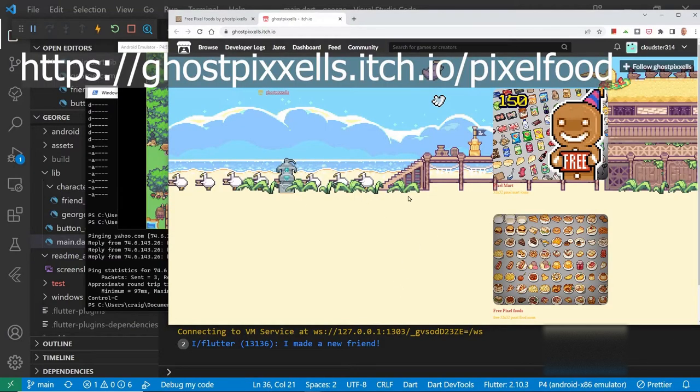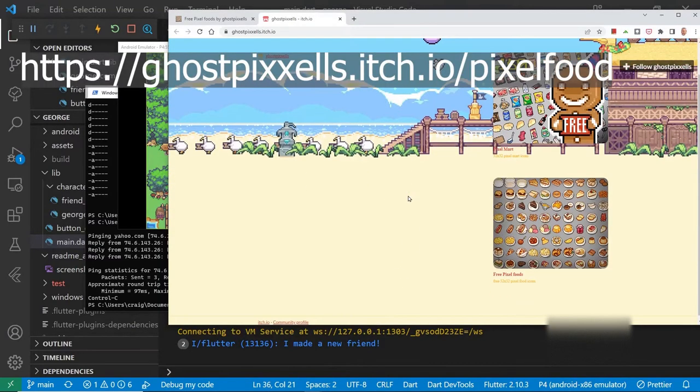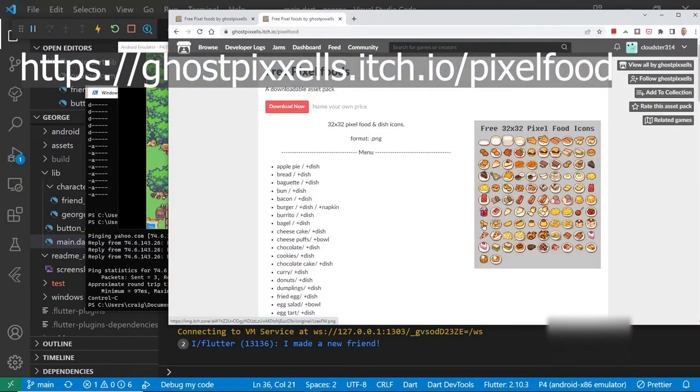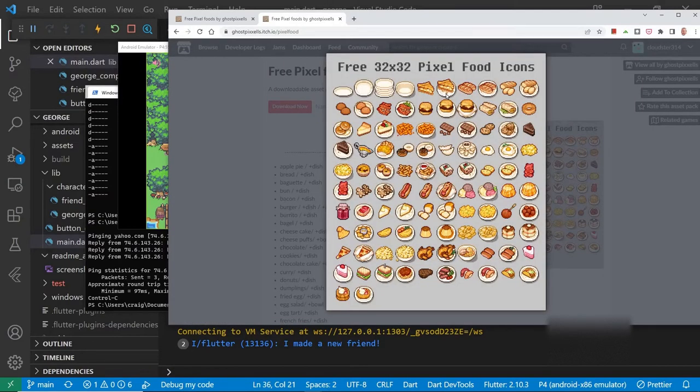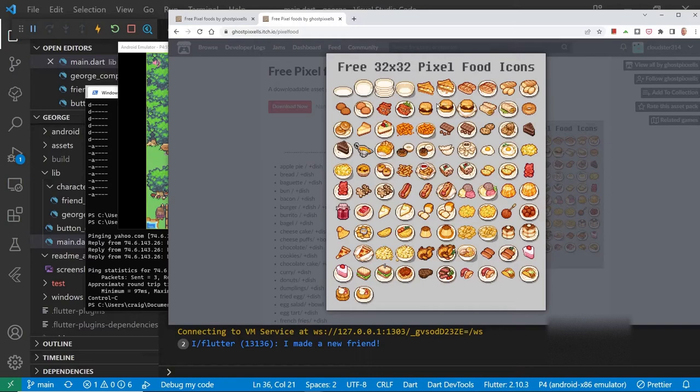The number one CodeBaker introduced me to GhostPixels.io where they have free pixel foods. So we're going to use this. Enough assets here to throw a large house party. However, at this point in the game we will focus on the baked goods.